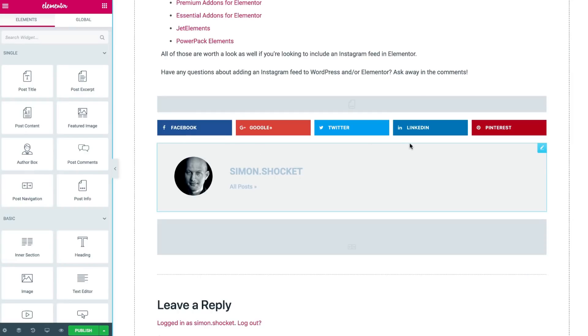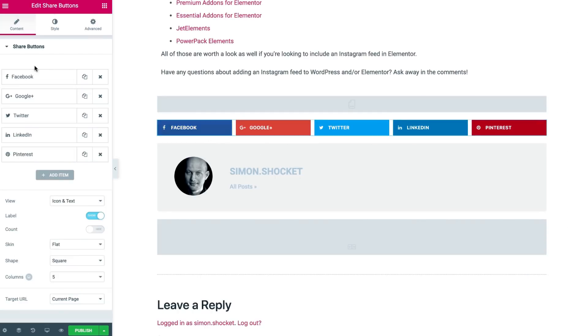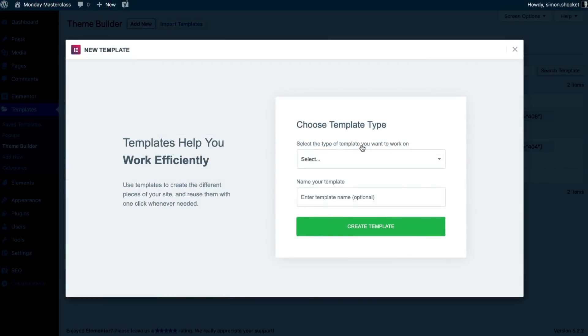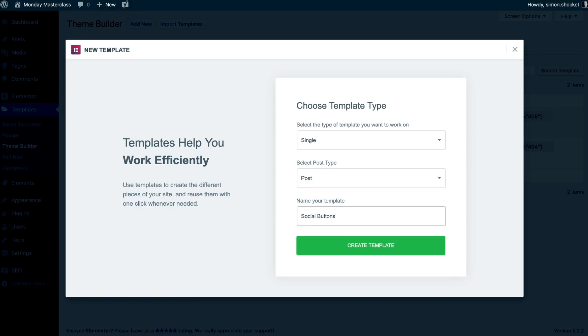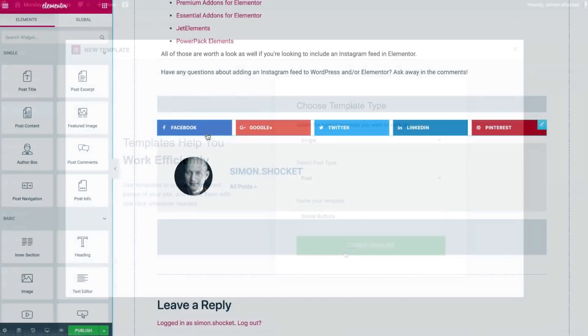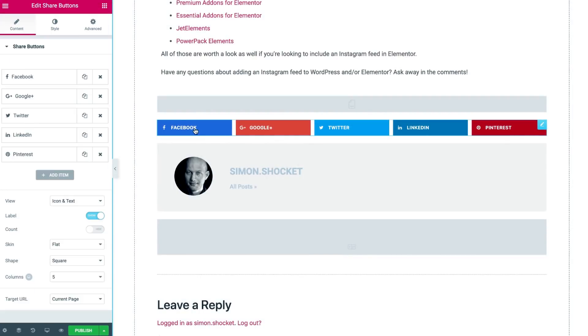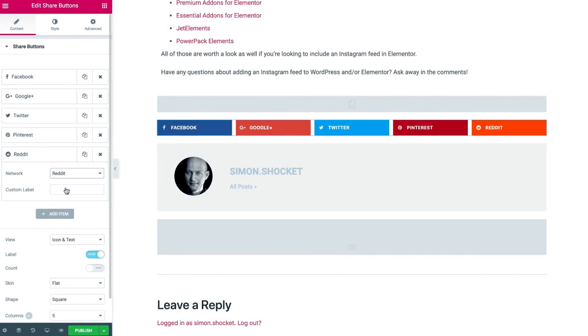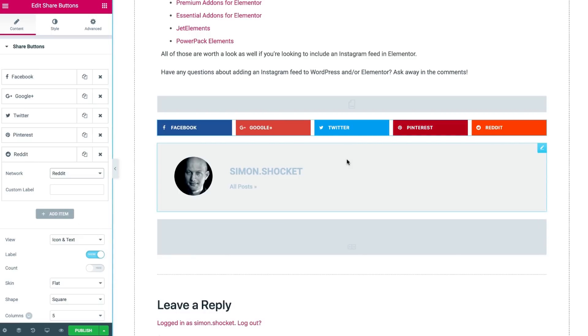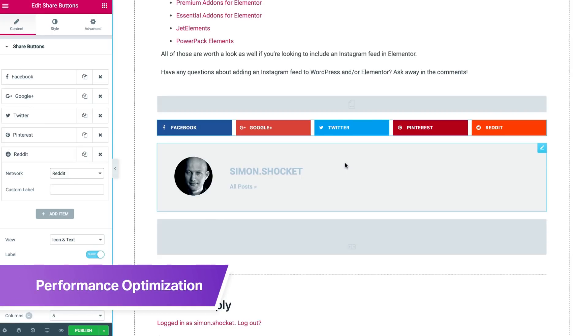Elementor's Theme Builder also lets you create a single post template for your social sharing buttons, which you can then always edit to change or add a social share button, all without worrying about code or using additional plugins that could add weight to your post and slow it down. Which brings us to the next part of our on-page SEO workflow, performance optimization.